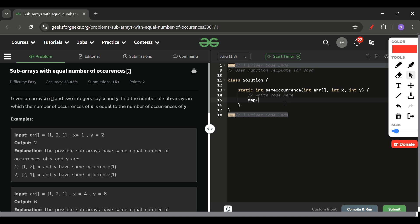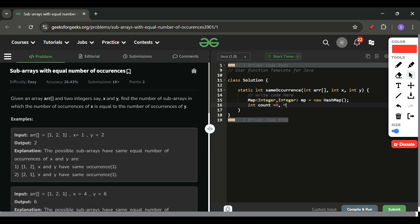So I will simply do a map of integer mp equals new HashMap. And if you are coding Java, if you are coding C++, Python, it's all basically the same, so no need to worry about that. int count equals 0 at this point, and answer equals 0. Also I will be putting map.put at first, the starting count is 0 and the frequency is 1.